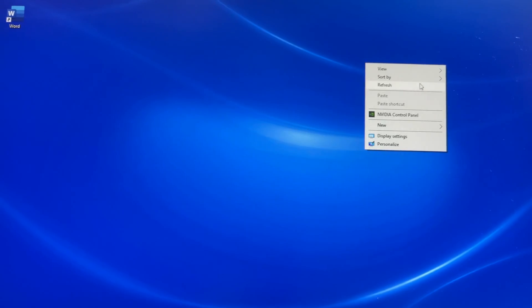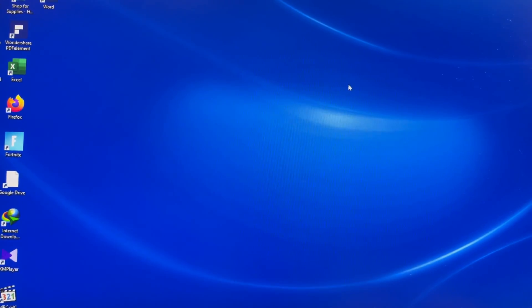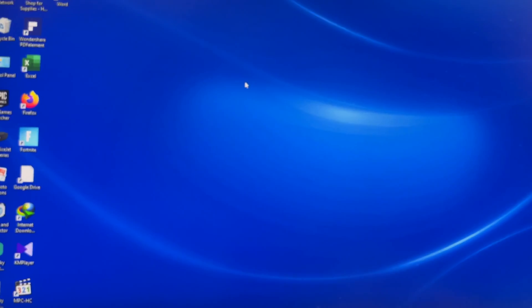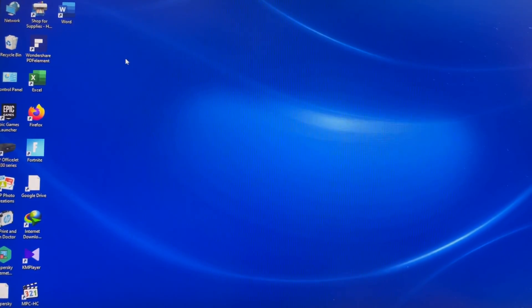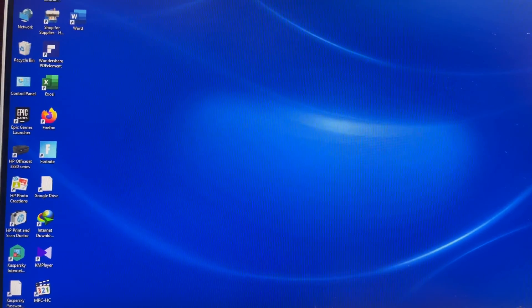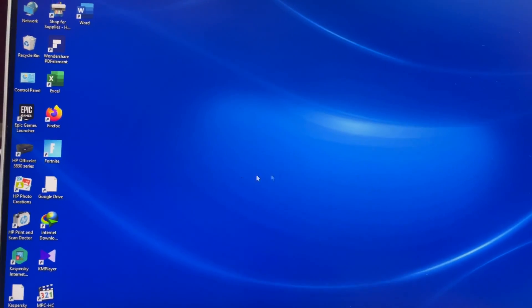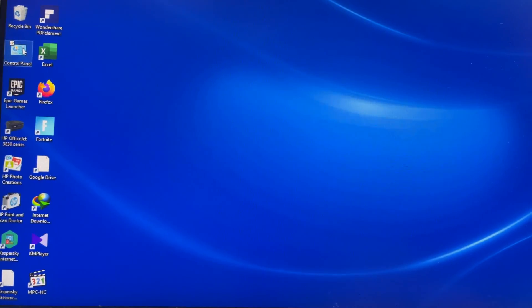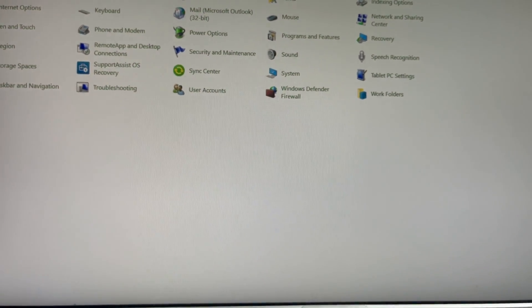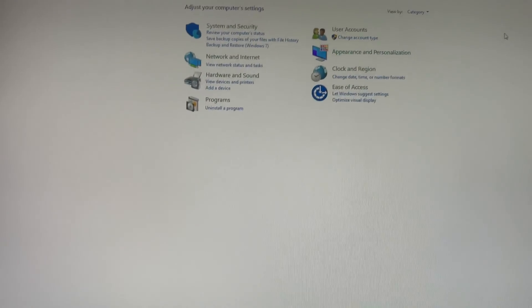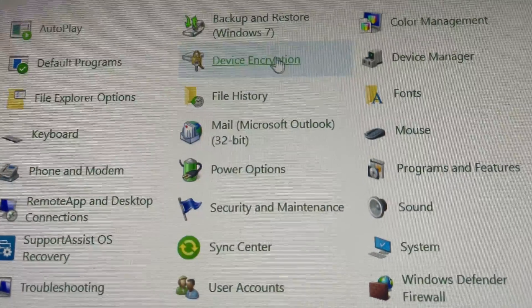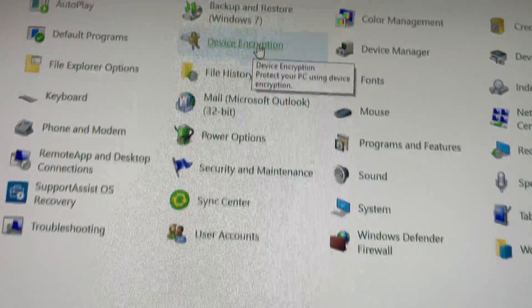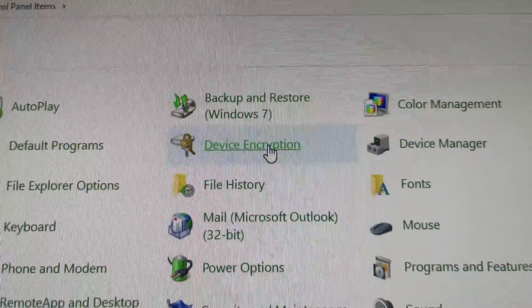Okay guys, I come back to the desktop computer because I have to find out the recovery key — the BitLocker key. It will be sent to your Microsoft account, or you can find this BitLocker key on the computer. First you have to go to Control Panel, and if your system looks like this, make the view large icons.